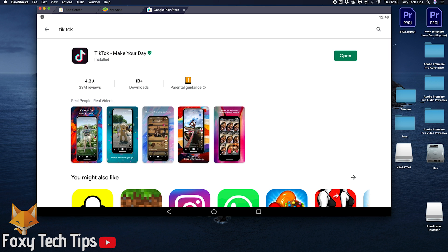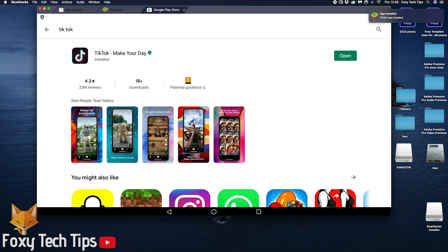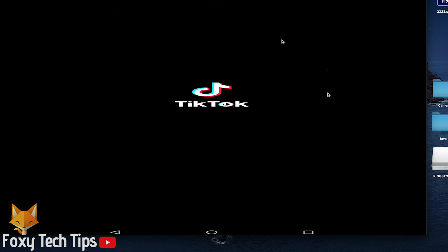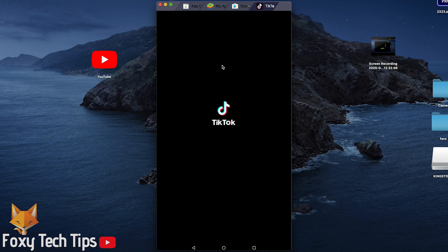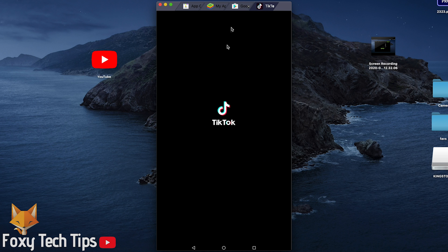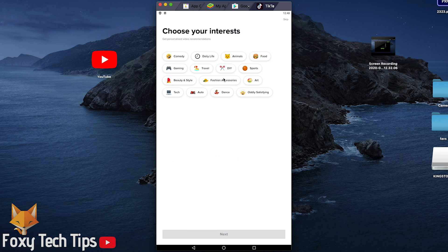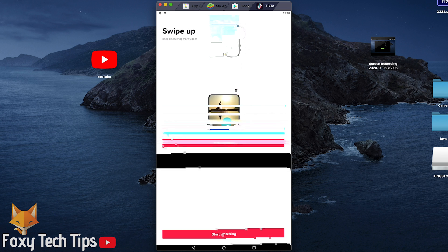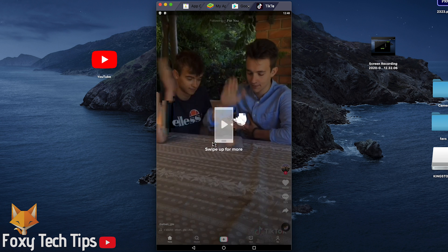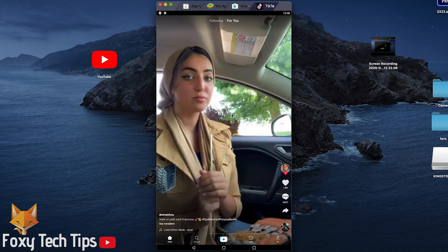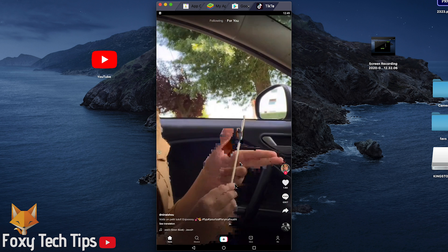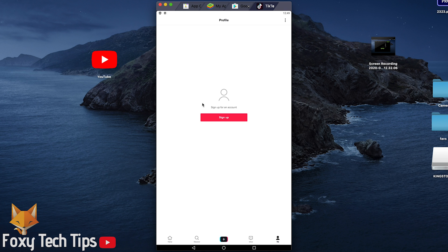Now TikTok is installed, we can open it. Go through the TikTok intro or click skip if you already know how it works. Once you are on the main page, click on the me tab at the bottom right.